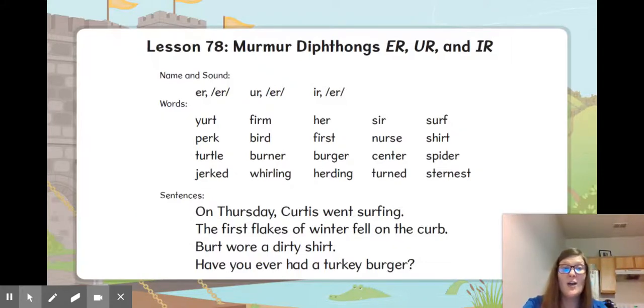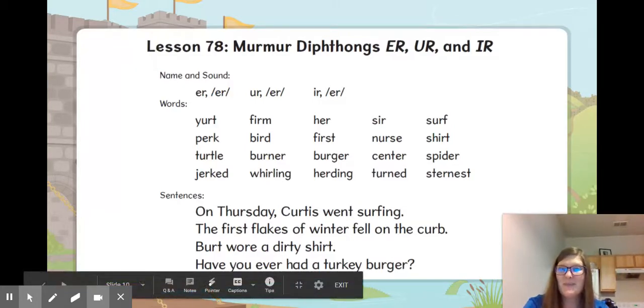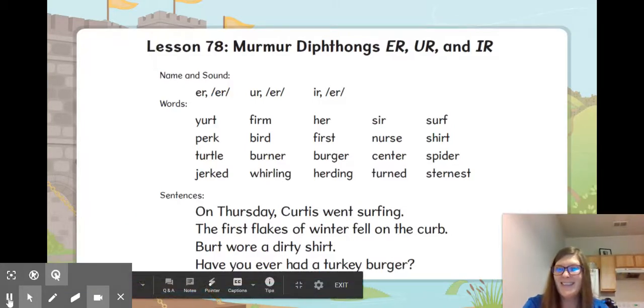All right, good job with your ER words. You'll have to study those extra hard to remember which one's which. Good luck.